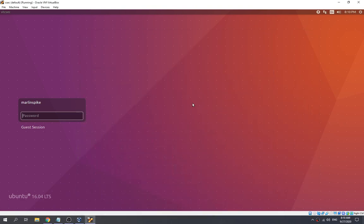Hey there guys, so today we're gonna try out how we can bypass a Linux login screen. So let's make an example — I have a running Ubuntu machine over here and we have a Marlin Spike user. The problem is that we don't know the password, so let's try test1234.